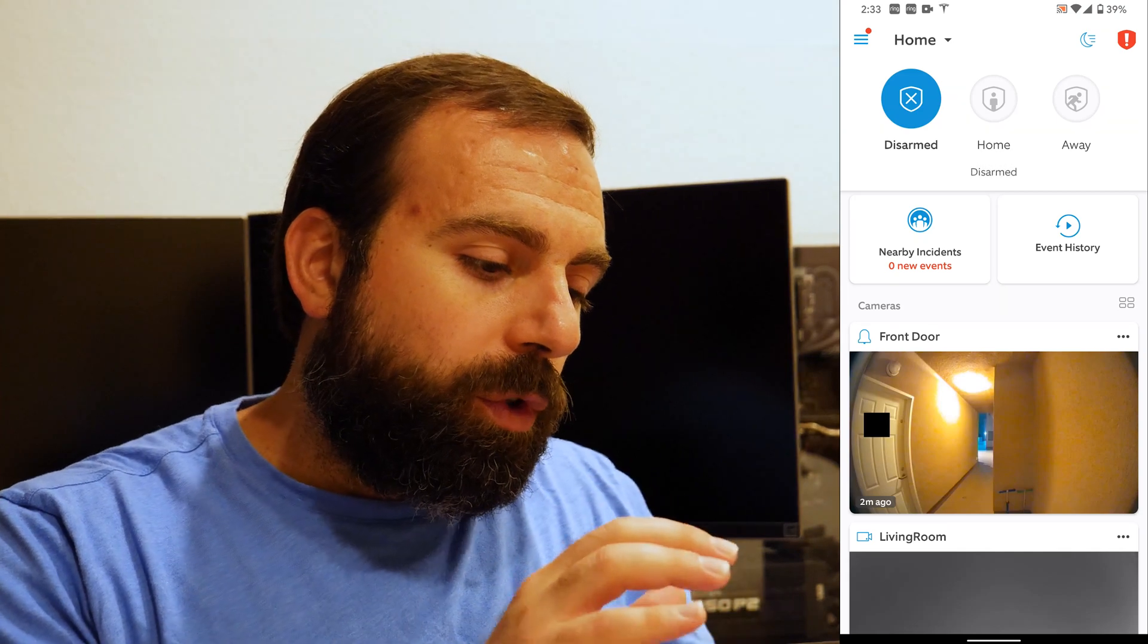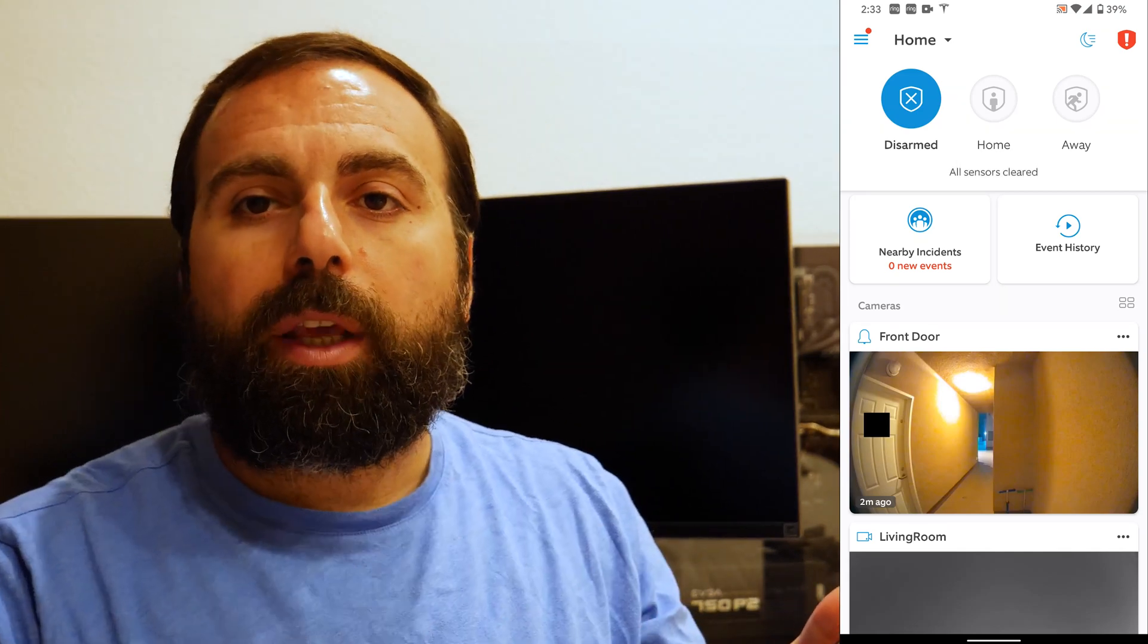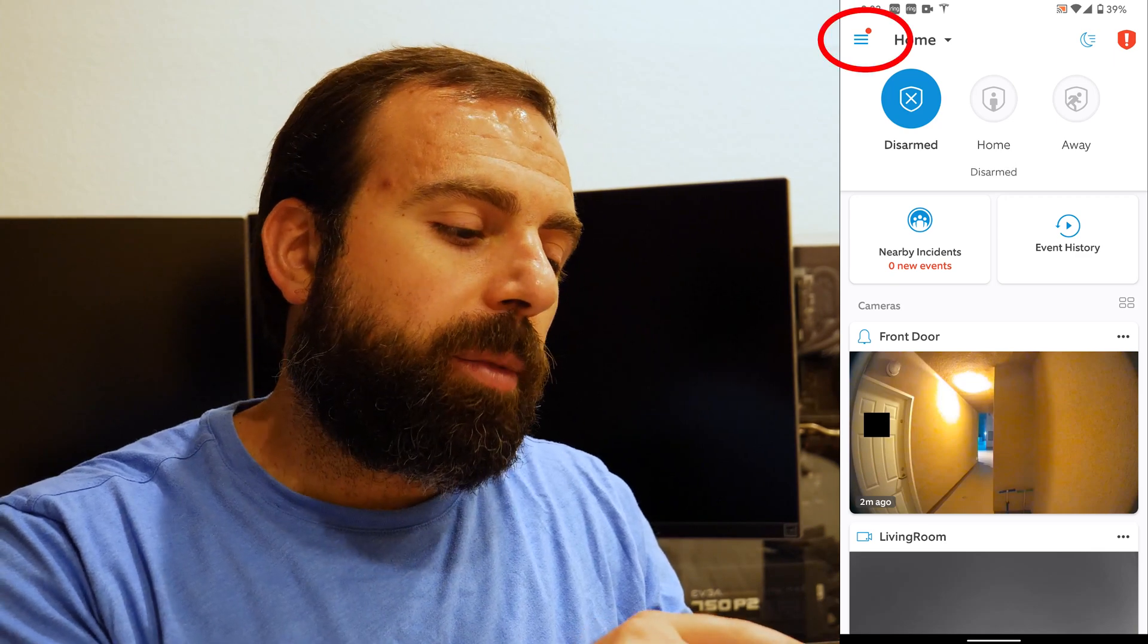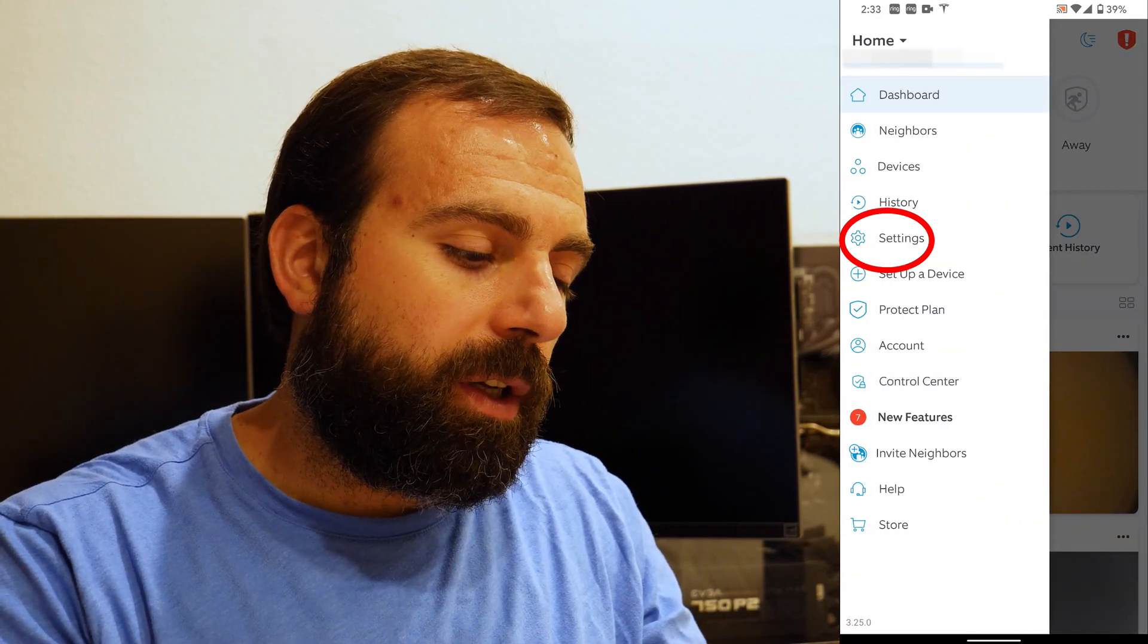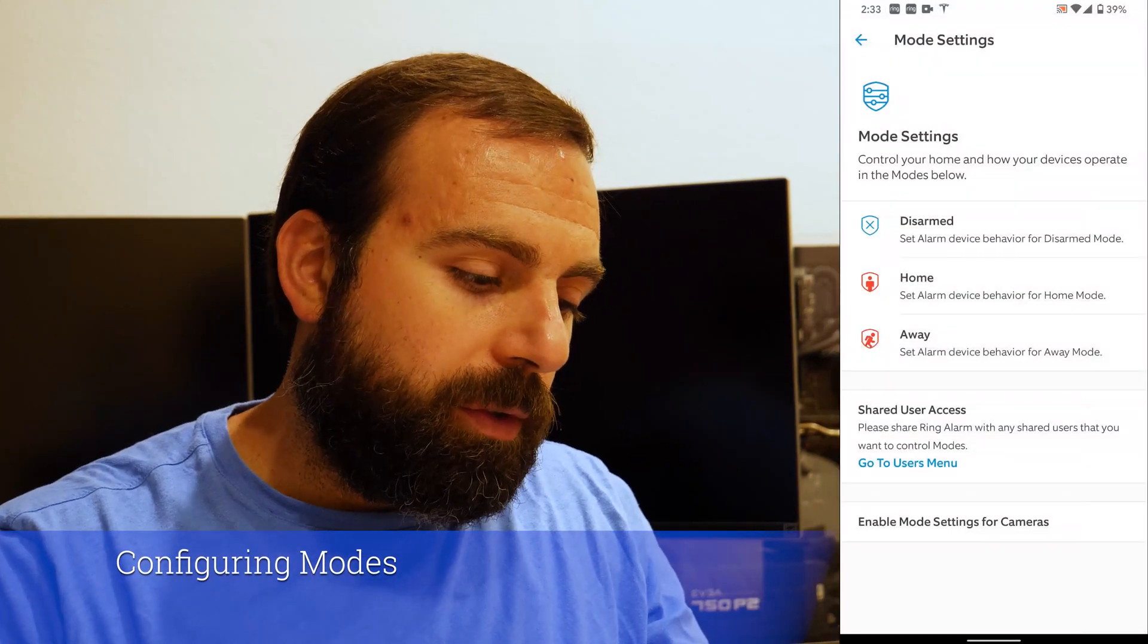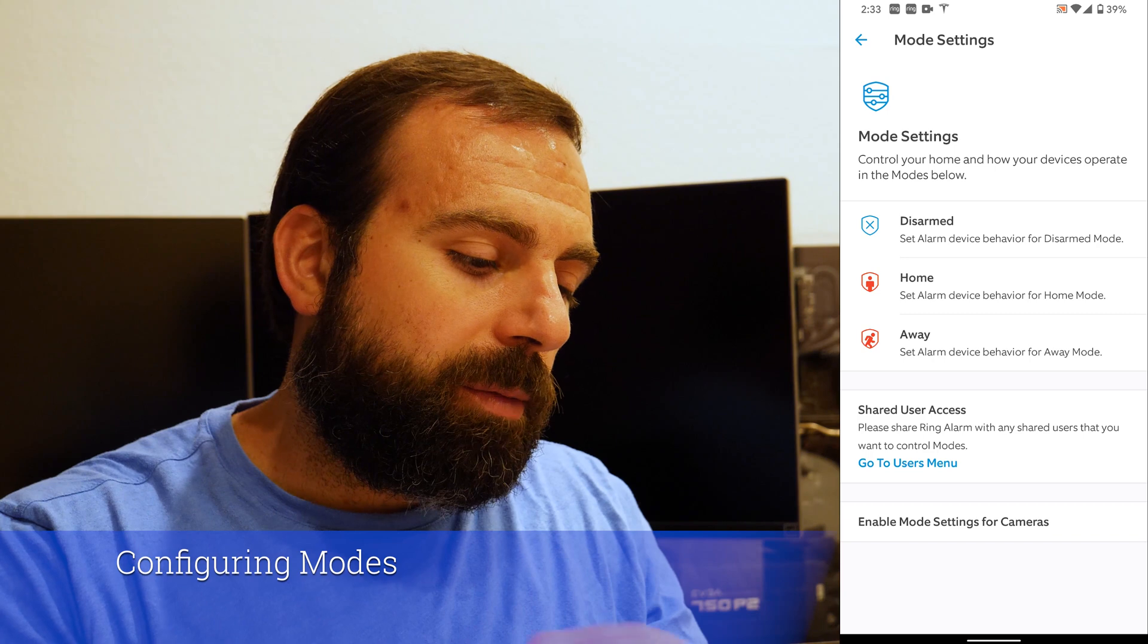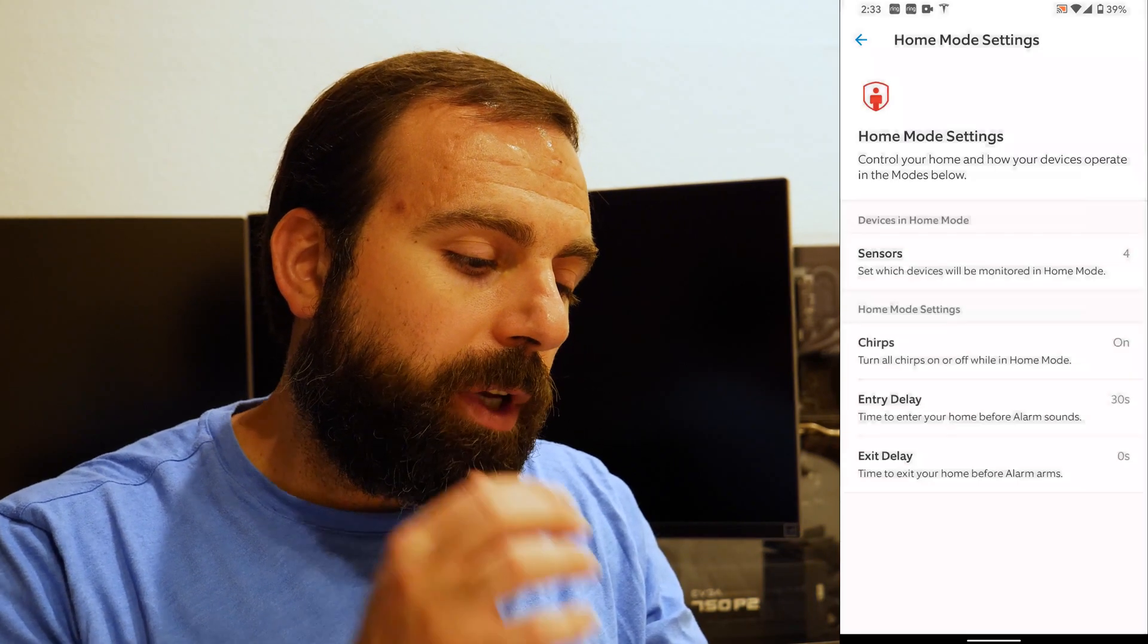So you can actually customize these modes and change what they mean. If you click on the three lines up on the top left, that's pretty much the menu. If you then click on settings, and then if you click on modes, you actually get to customize it here. Disarm doesn't give you too many options, but home and away do.